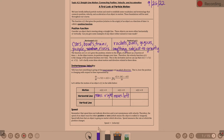When velocity equals zero, the object is stopped. For vertical motion: if your velocity is greater than zero, the object is going up. If velocity is less than zero, the object is moving down.